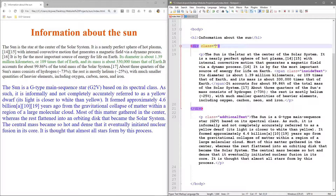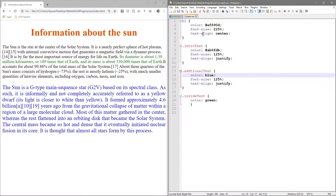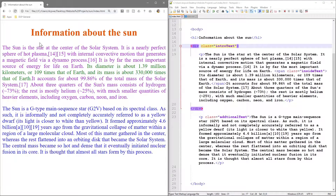When we refresh, the intro text goes back to normal - it still has the span tag we created before to make the text green, but it's back to its normal font. Now in this div tag we can put the class - we say class equals intro text - and if we refresh we see the intro text applied. So instead of applying it to the paragraph, we're now applying it to the div tag.